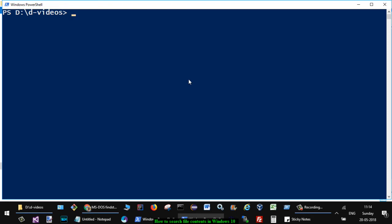You have to use one command: findstr, then the string that you want to search for. Let's say you want to search for Fedora, and where you want to search. Star means all the files in this directory as well as all the files inside subdirectories.